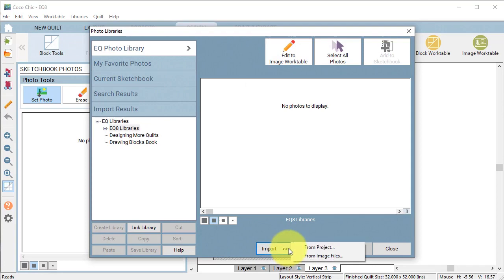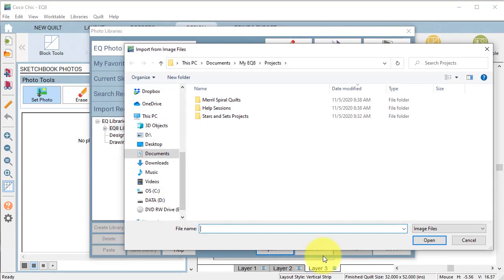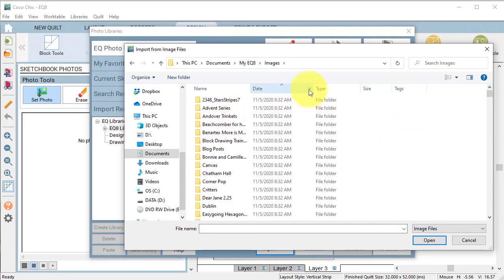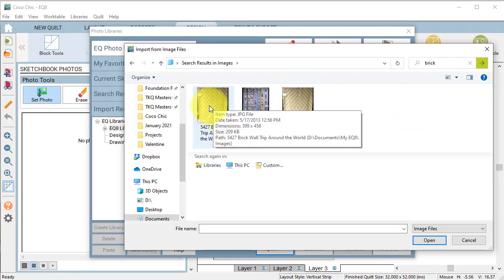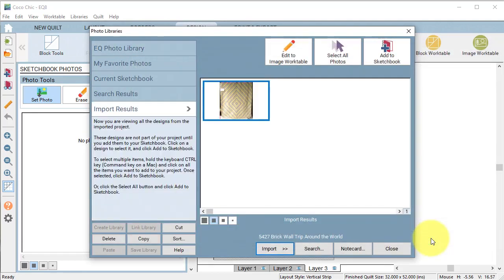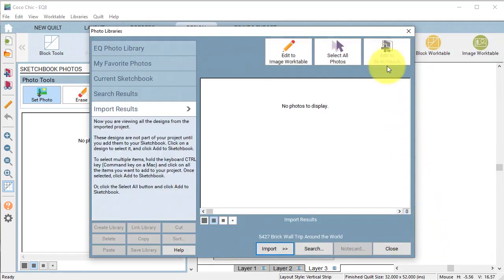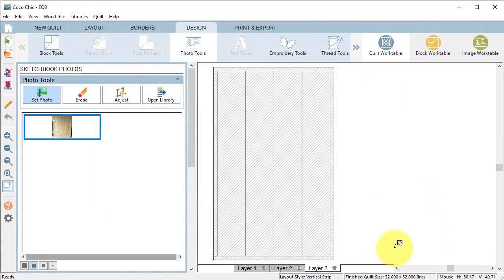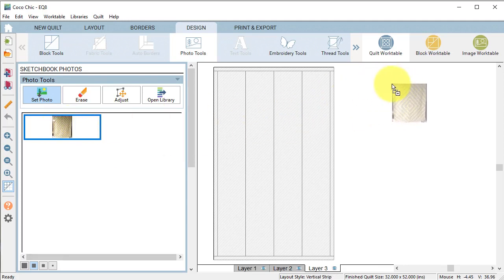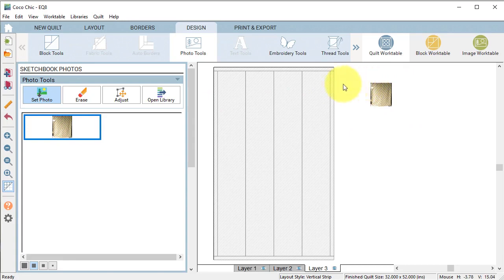Select open library. Select import from image files. My quilt image is stored in my EQ8 images. I will select the image and select open and then select add to sketchbook and close. Now I'm going to take the image and I'm going to be on layer 3 and drag the image to the right of the quilt.